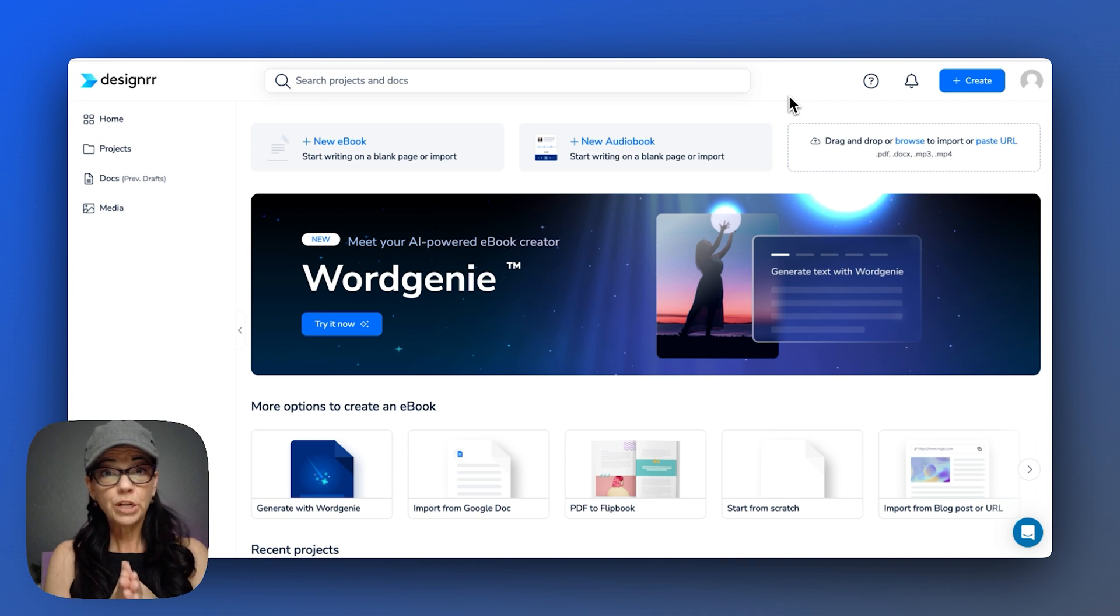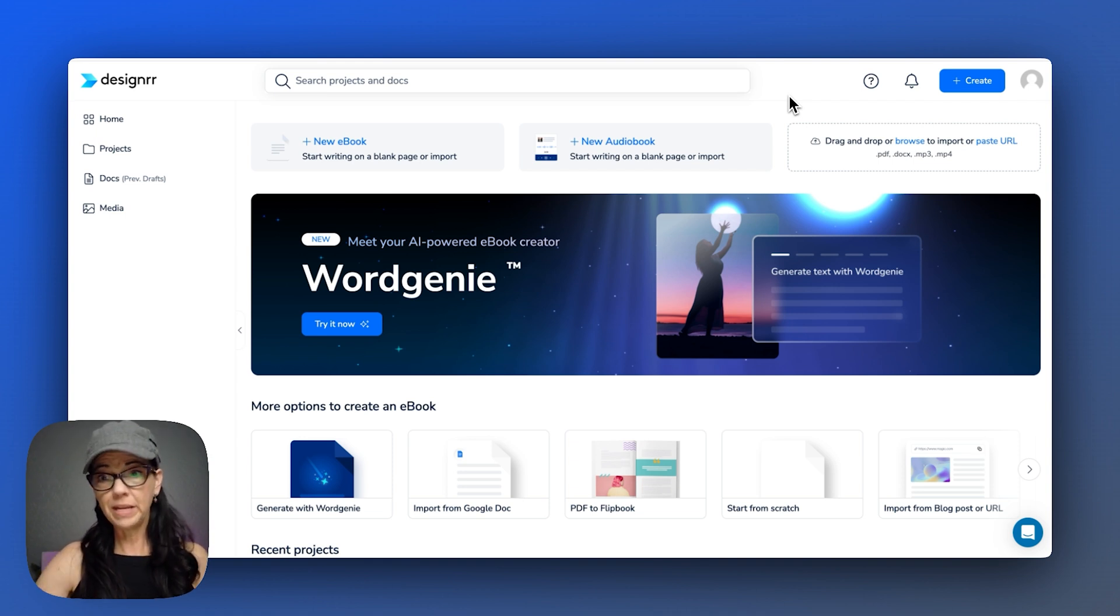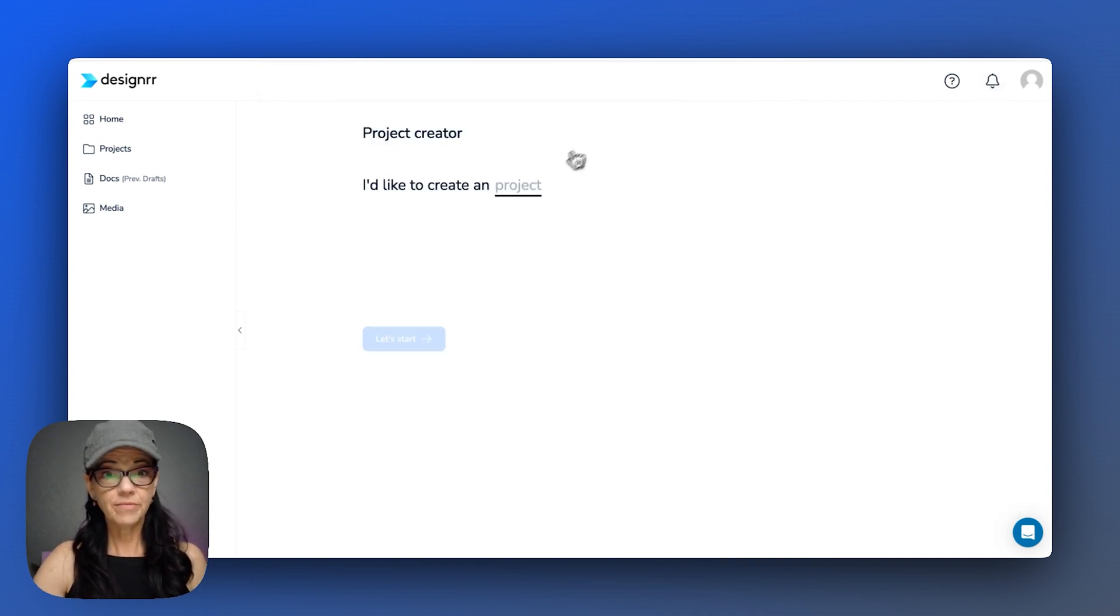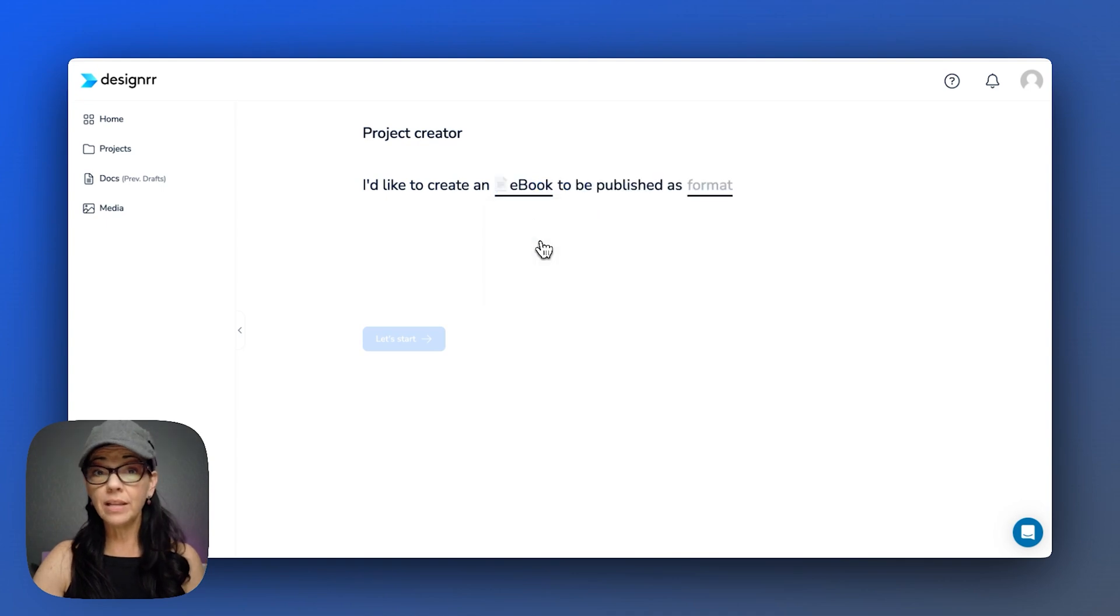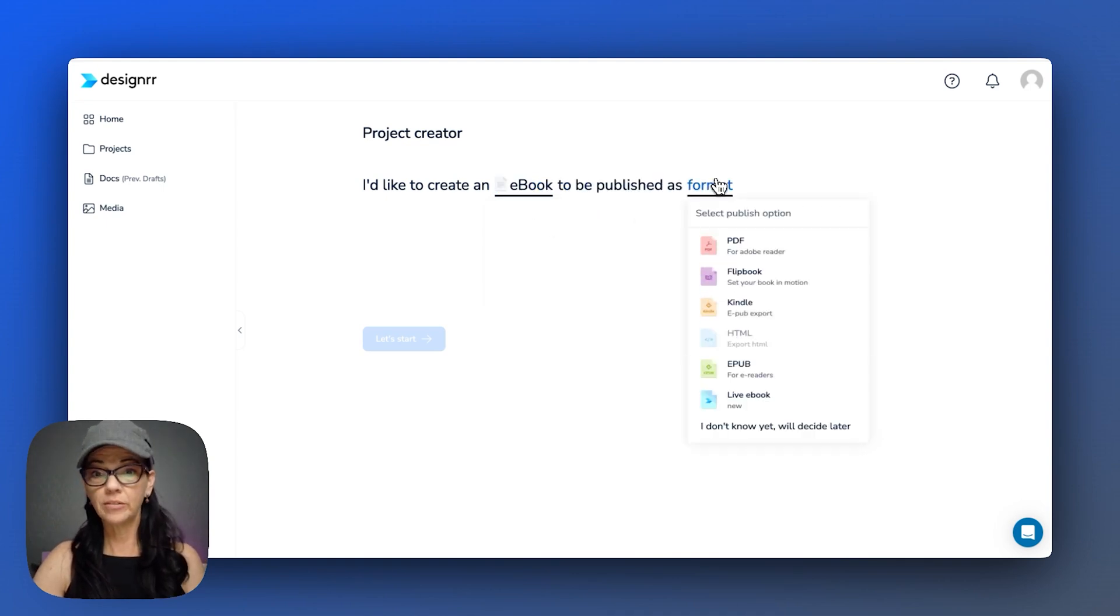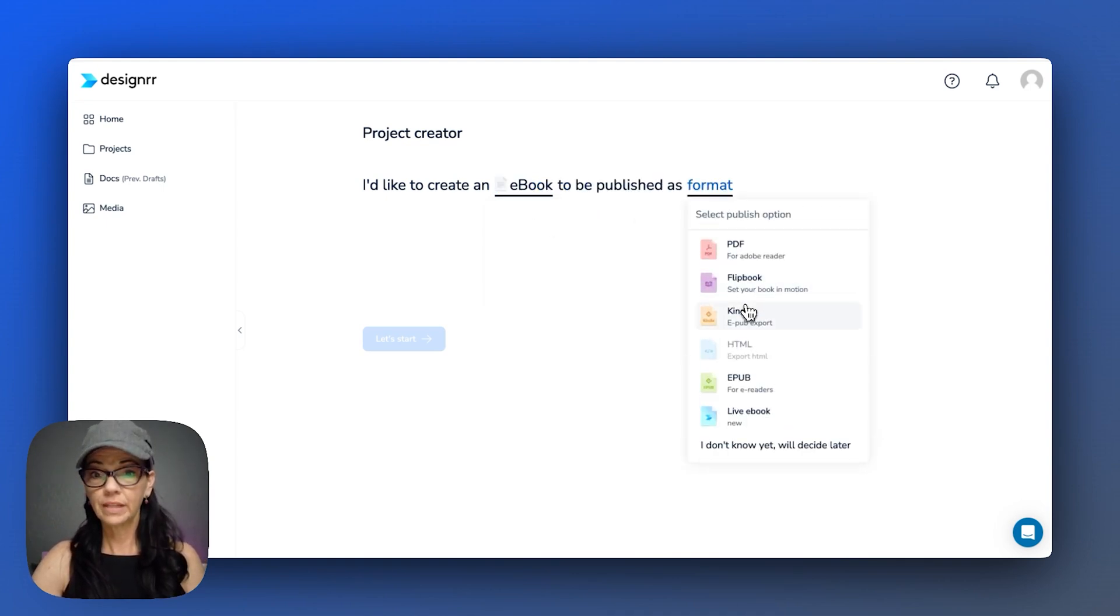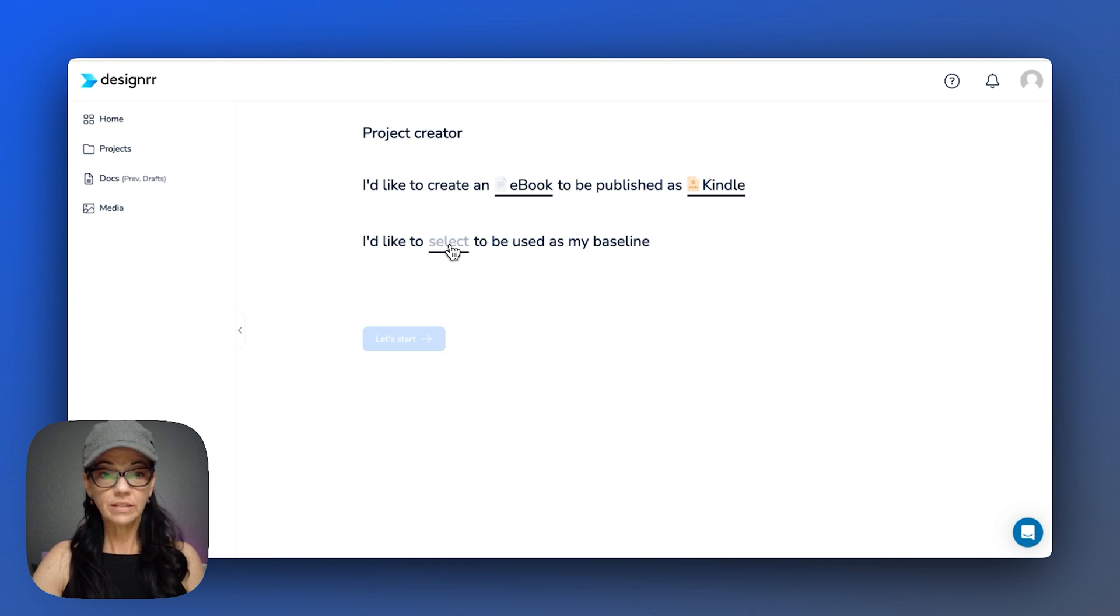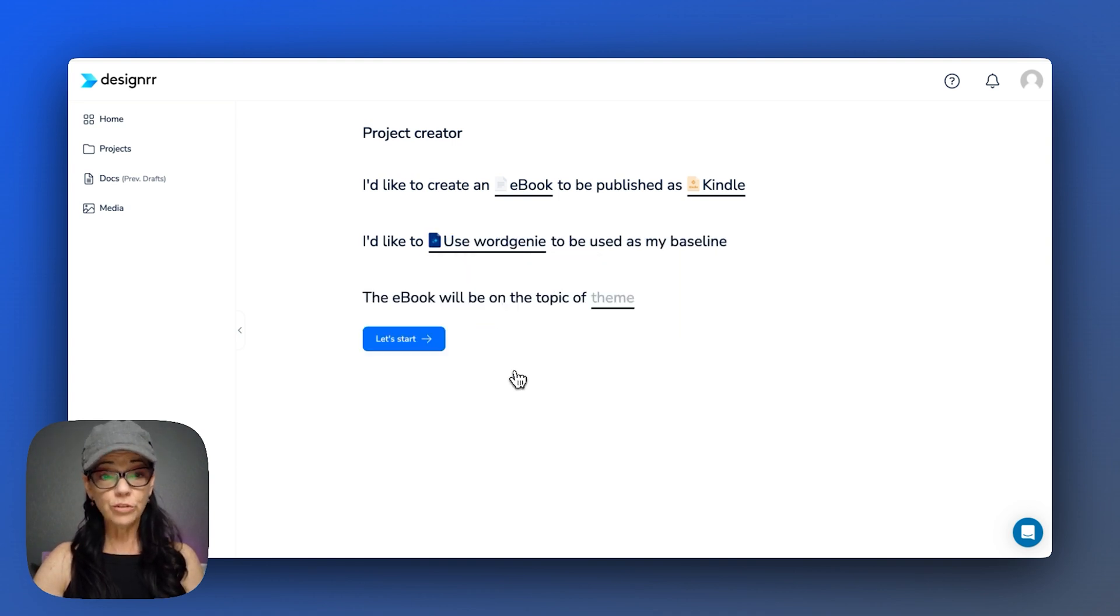So what I did was I wanted to use their Word Genie, from the very beginning. I came here to create, and I went through the same process as the other book when I imported the document. Kindle book.